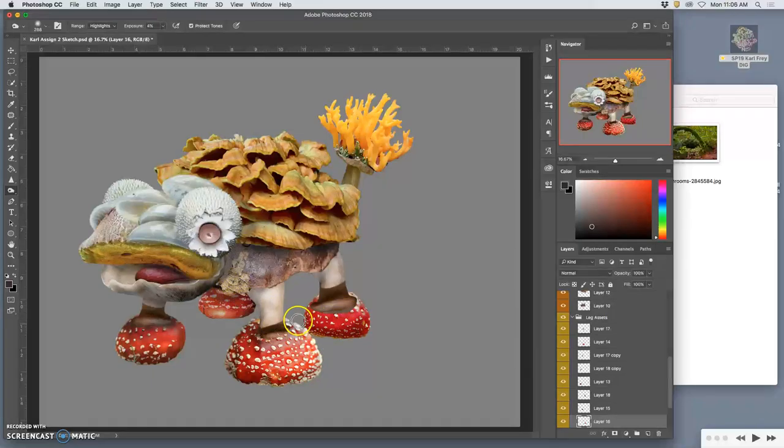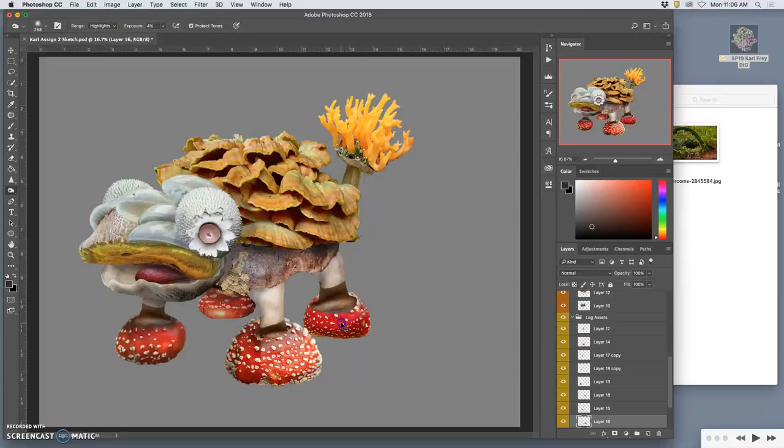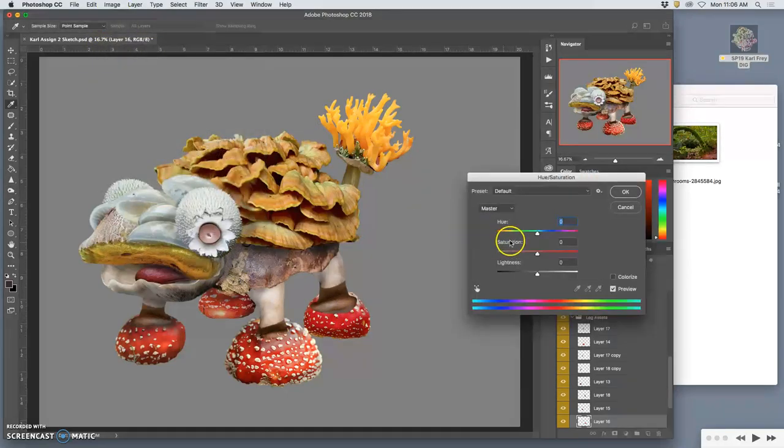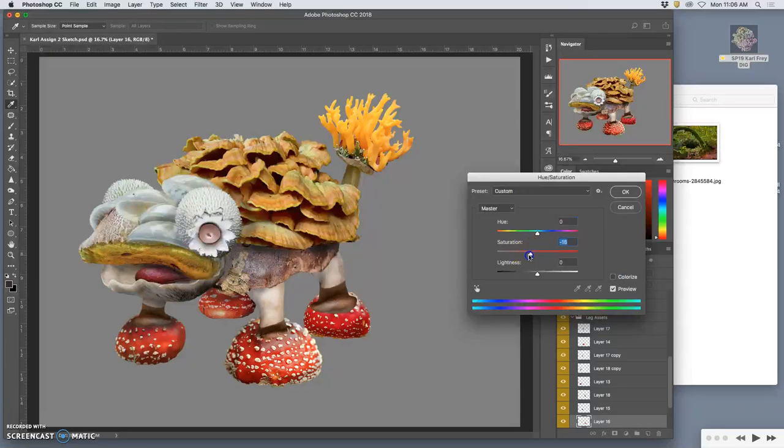That color is way too strong, so I'm going to select that layer and just go right to hue saturation and knock that saturation back.